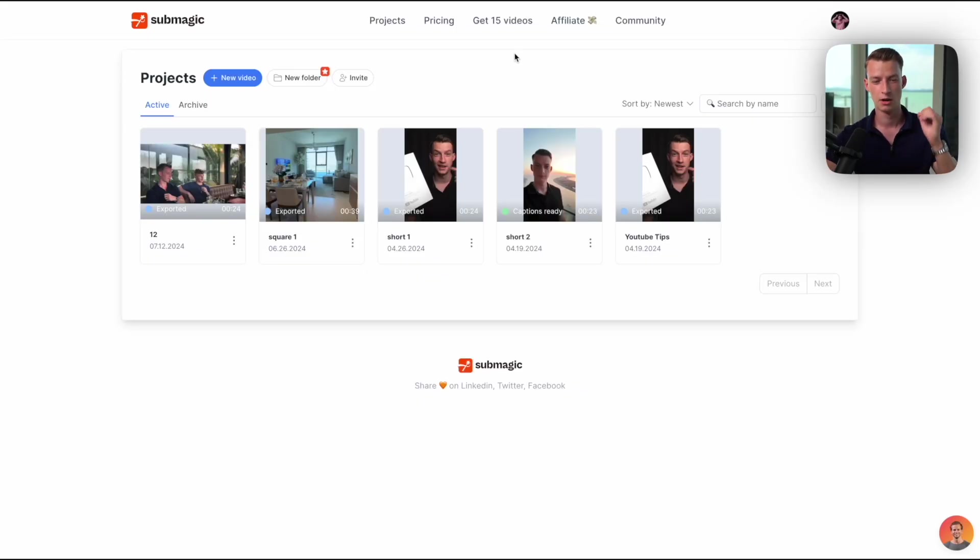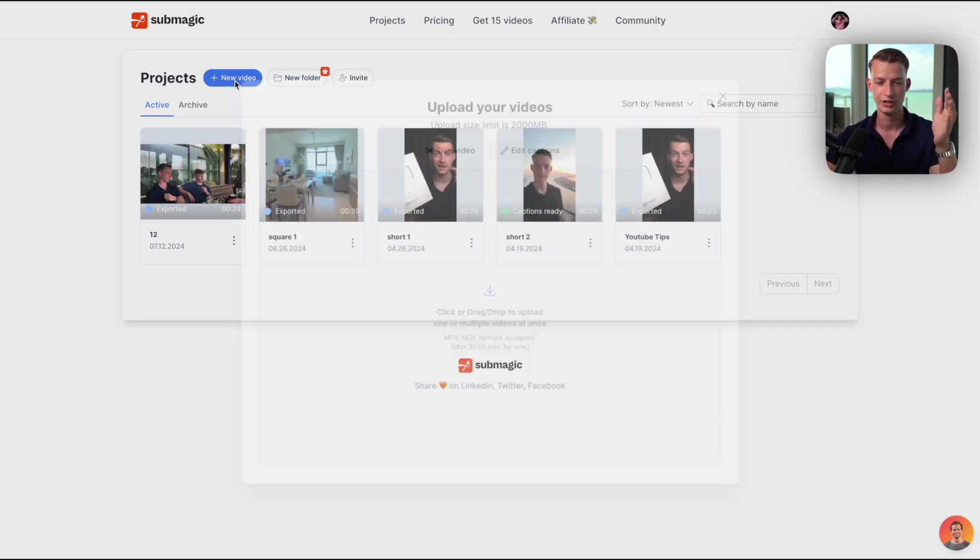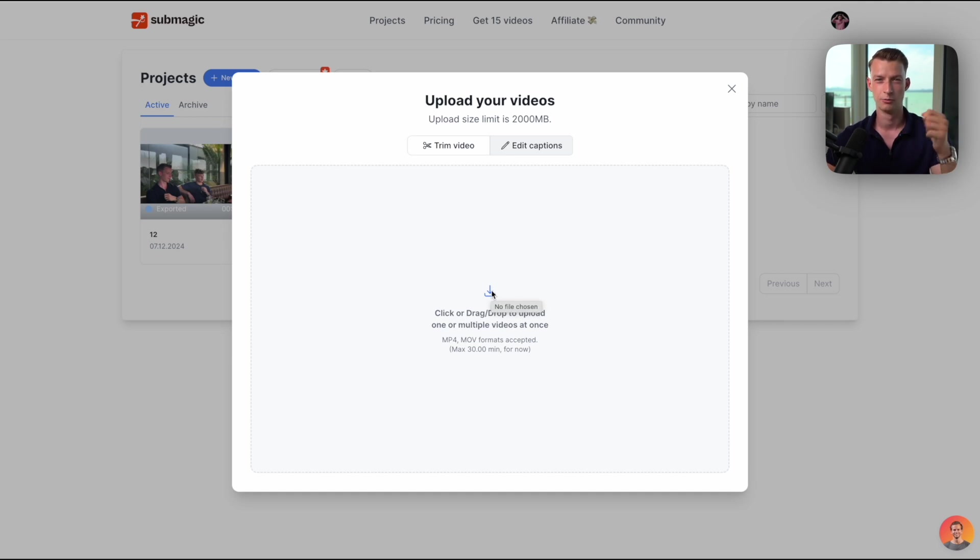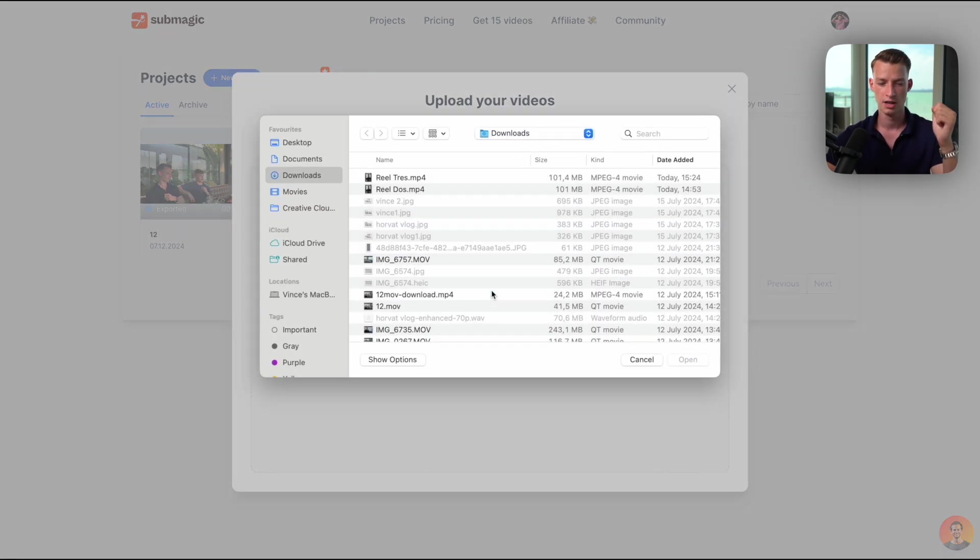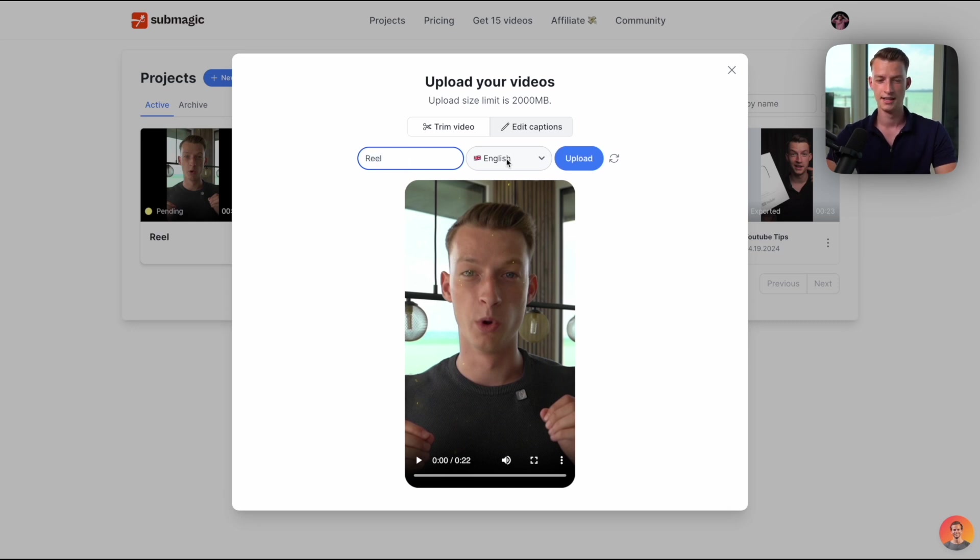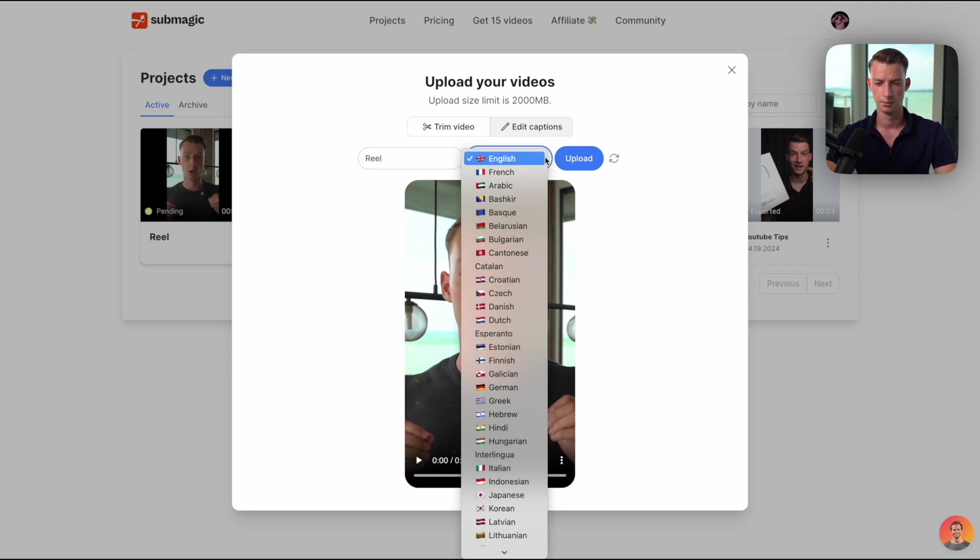So what I'm going to do is now log into my Submagic account and click here on new video. I'm going to upload this edited file that I got out from Premiere Pro. I'm going to name the project real, and you can also choose whatever language you want to create the subtitles in.